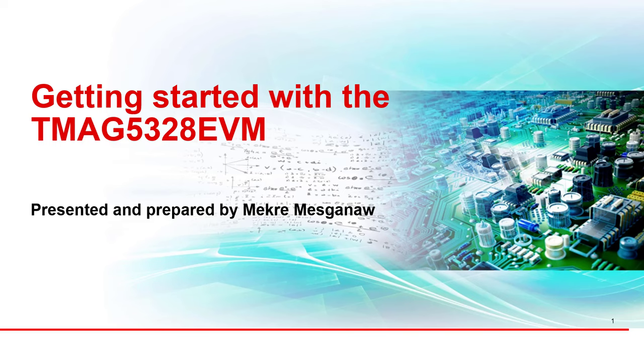Hello, I am McCray Mazzagano, an applications engineer in Texas Instruments Position Sensing product line. In this video, we will show how to quickly set up and use the TMAG5328 EVM, an evaluation module for the TMAG5328 resistor adjustable low-power Hall-Effect switch.